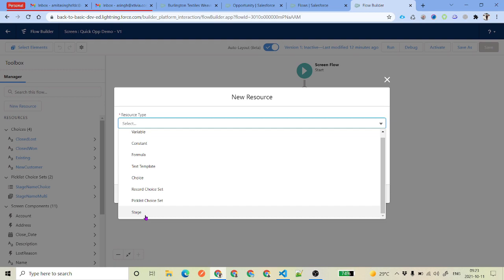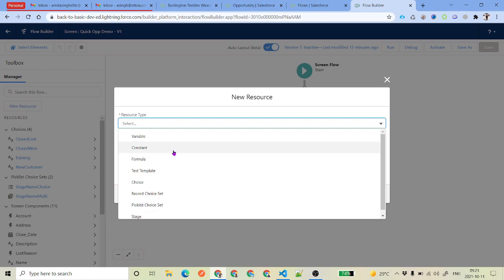Constant is for creating some sort of constant values. For example, if you have a base URL of your organization, or you want to store some values for a particular label, you can store them inside a constant value that you don't want to change dynamically. It is basically a static value which is constant and you want it stored inside a flow — and that constant value is only static for that particular flow.